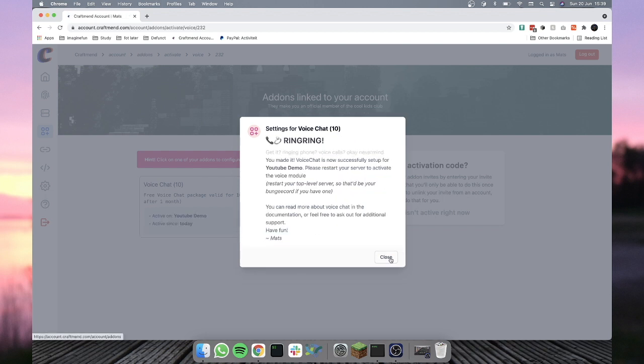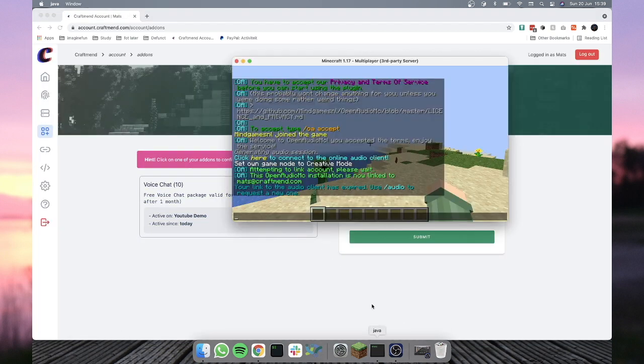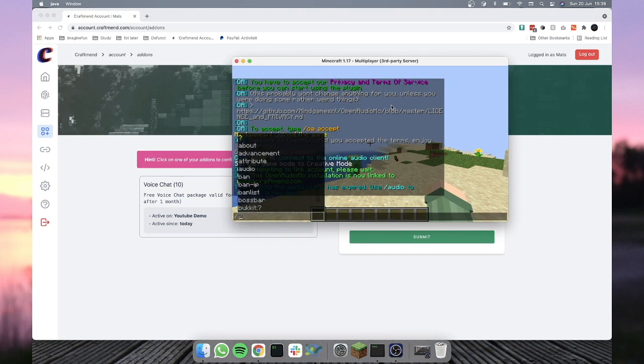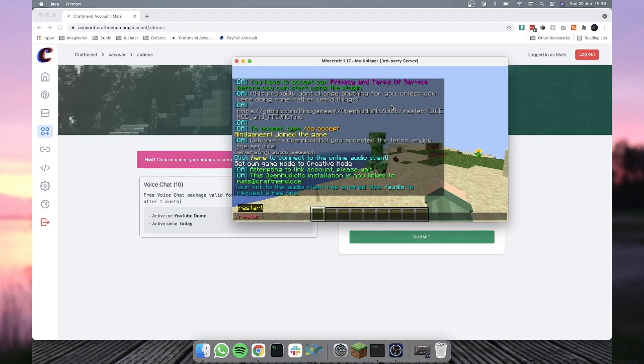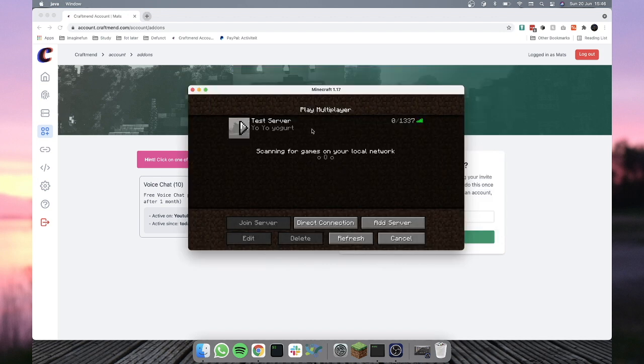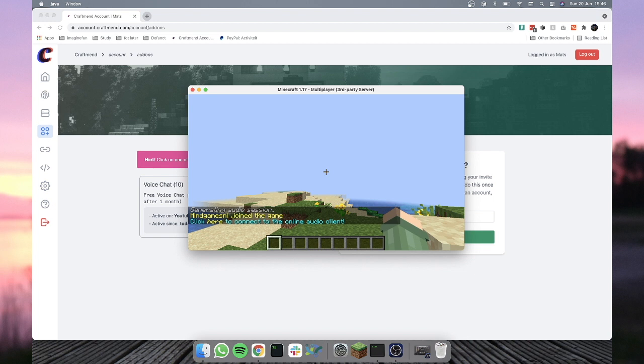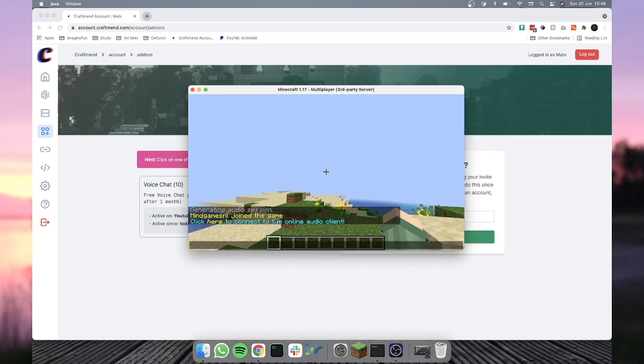And there we go. As it tells us to do, we need to restart the server now. Well, reload, I'll just restart it. Funny, so restart. All right, only thing left to do is join the server when it's back up. And as you'll see, we'll have a small message in chat asking us to open the web client.